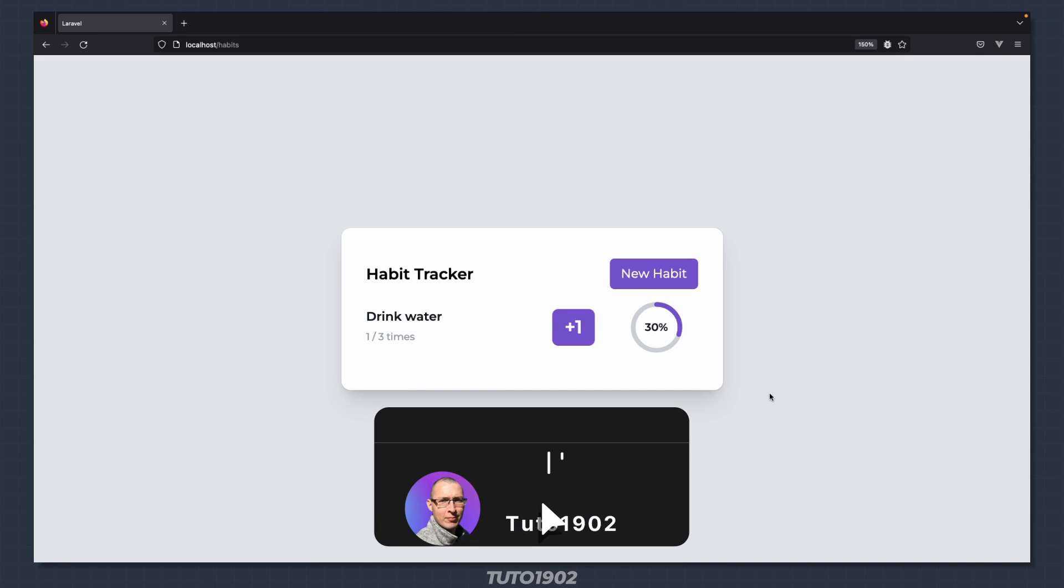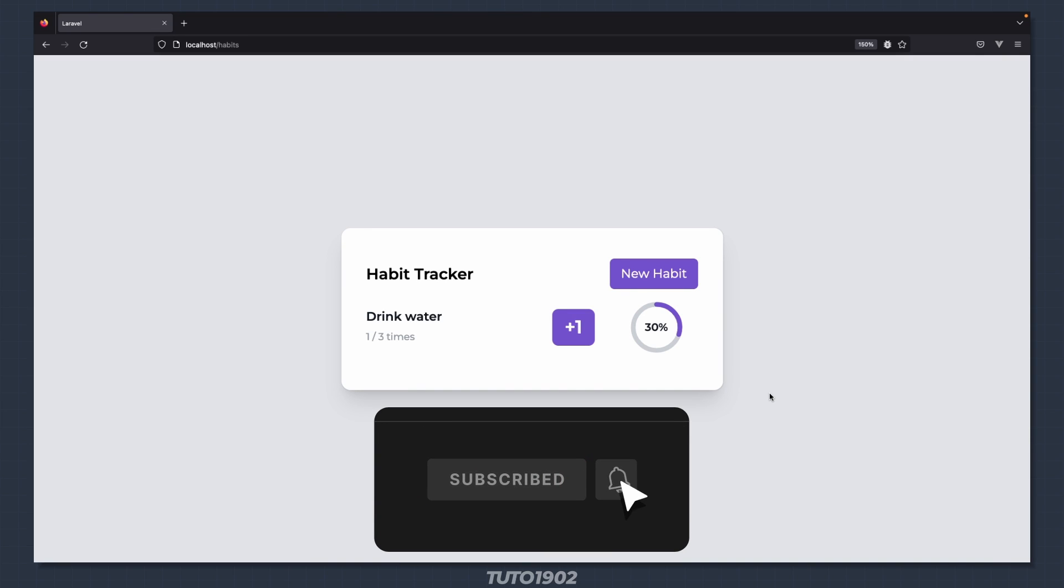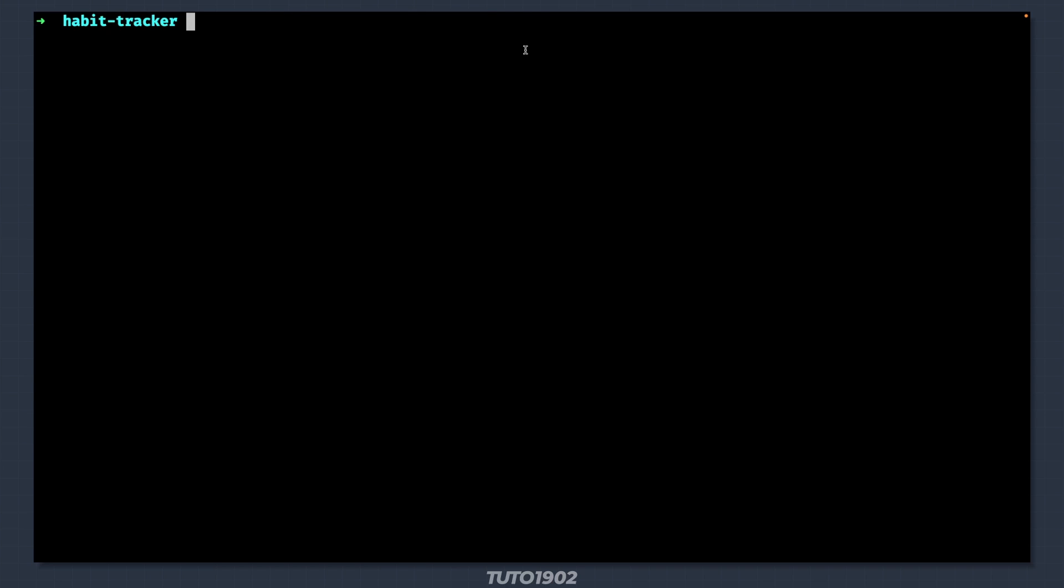In this video we will take our UI and split it into Vue components while using test-driven development. First, we need to install Vue and the Vue plugin for Vite.